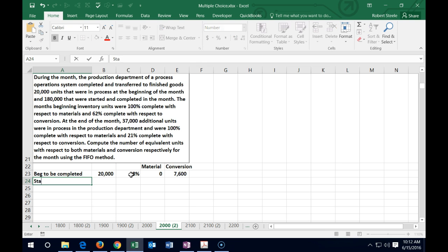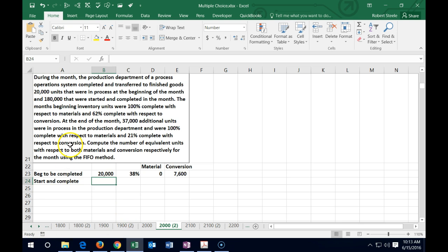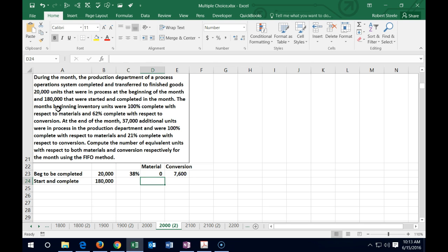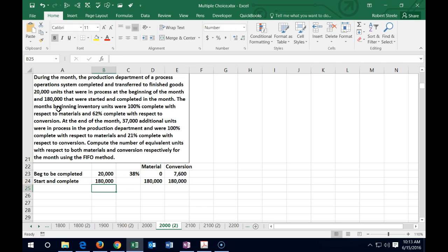Next are the started-and-completed units. In this problem they directly gave us 180,000 units started and completed. Since these were started and finished entirely this period, they are 100% complete for both materials and conversion — 180,000 equivalent units in each column.